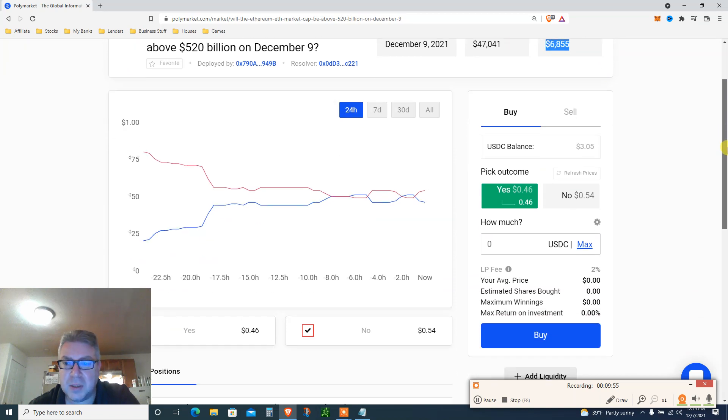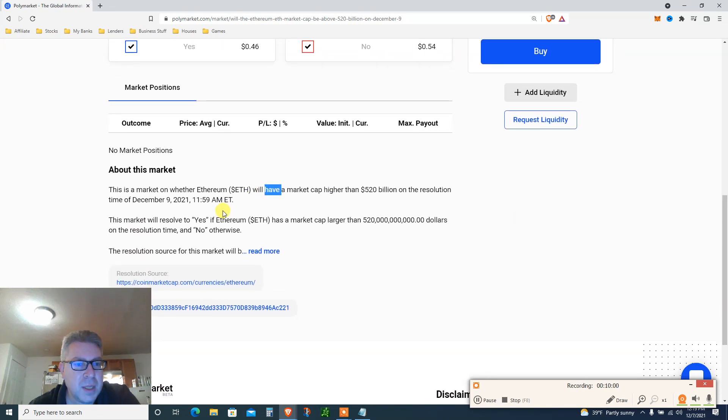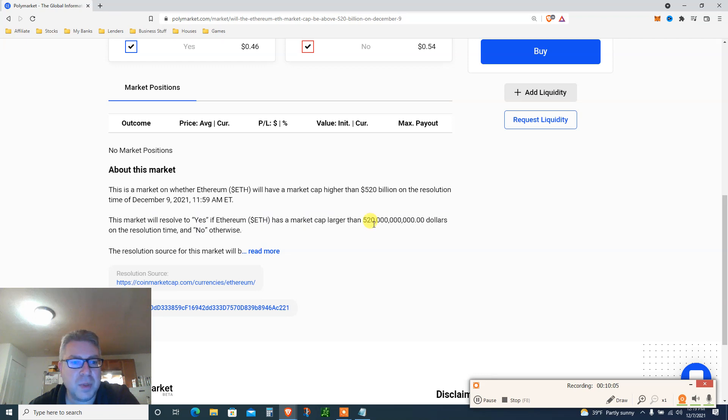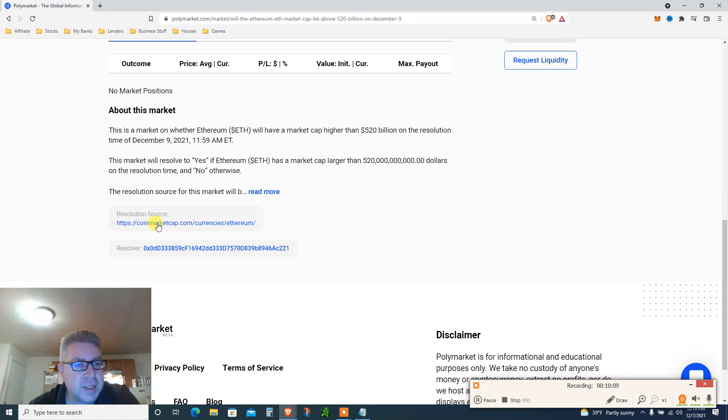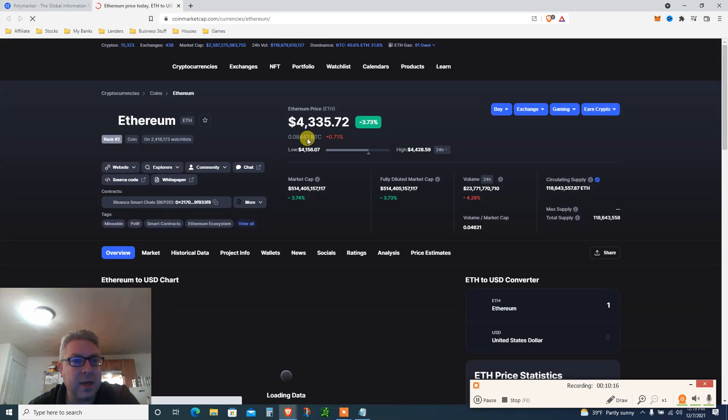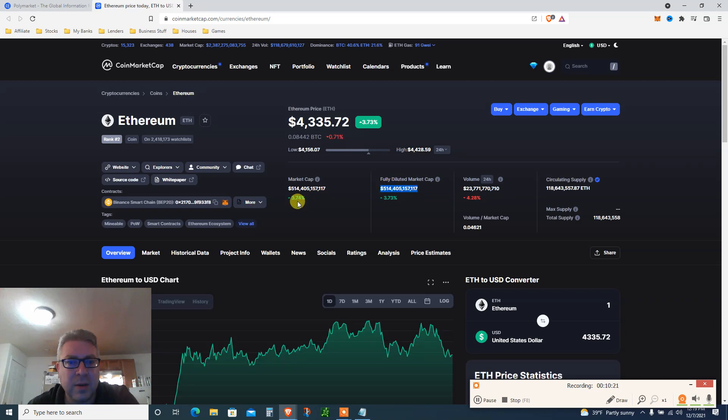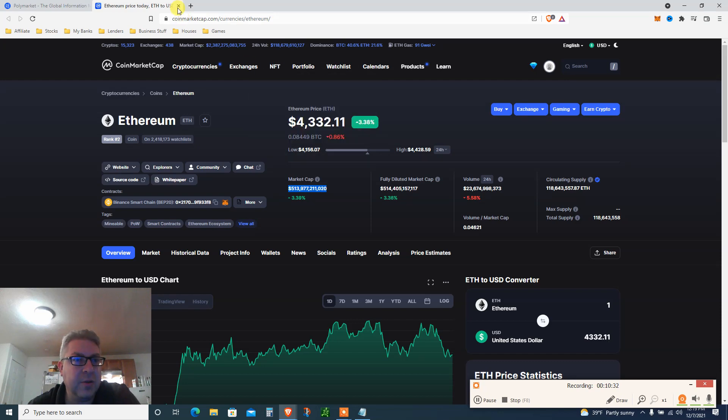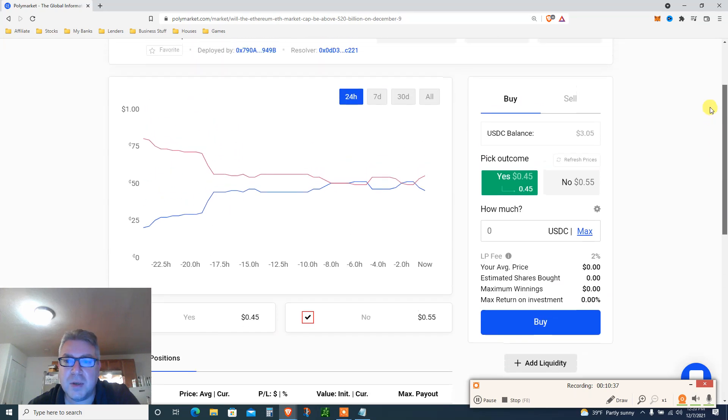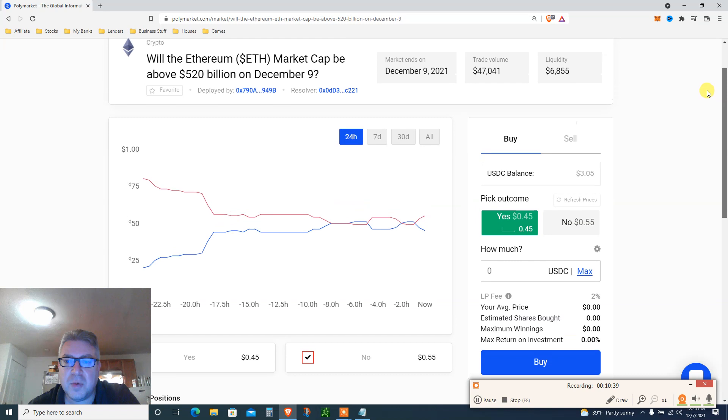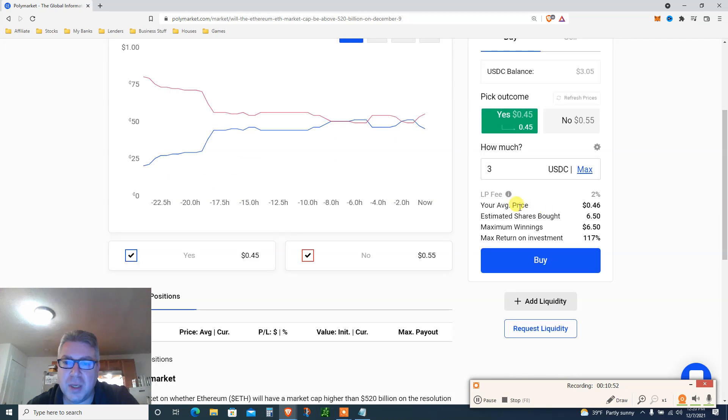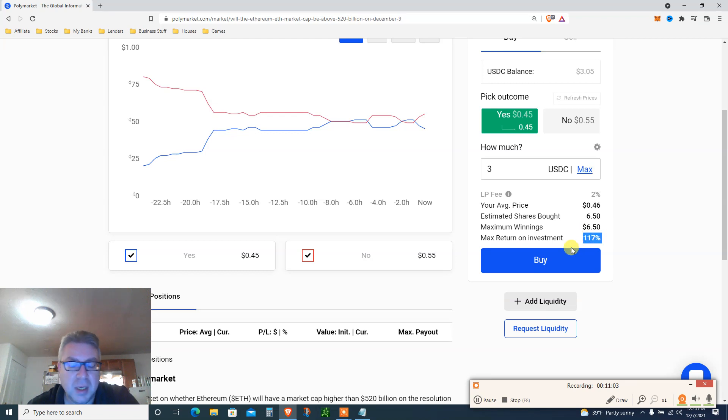Let's click Buy. Basically it says the market will resolve as yes if Ethereum has a market cap larger than $520 billion and no otherwise. Resolution source, click on CoinMarketCap and it opens this one. Let's see what's the market cap for Ethereum right now: $514B. So that's about seven percent from here, $4646 or something. Sure, I'm an optimist. The next two, three days, Ethereum will pass and I'm gonna go all in, three bucks. I said yes 45%, so I'm winning 55 bucks. Your average price 46 cents, estimate shares bought 650, maximum winning 650, maximum return on investment 117%.